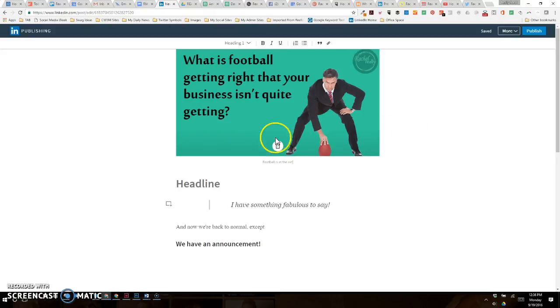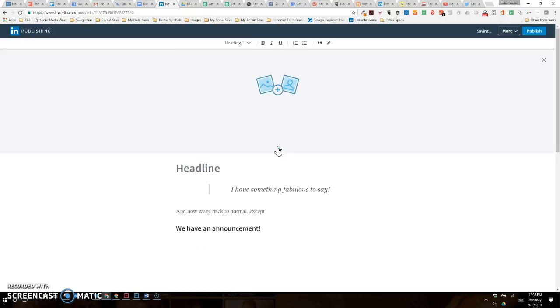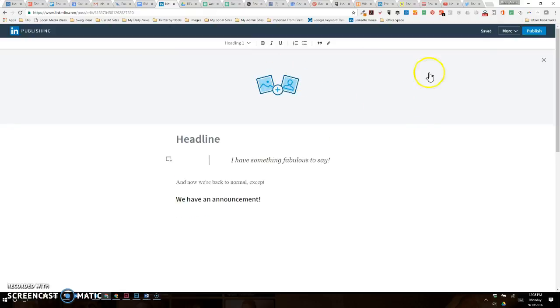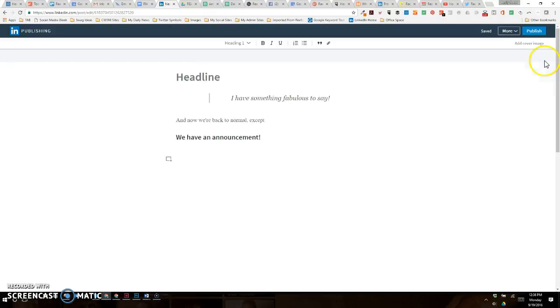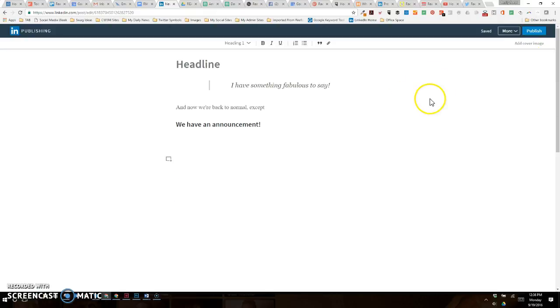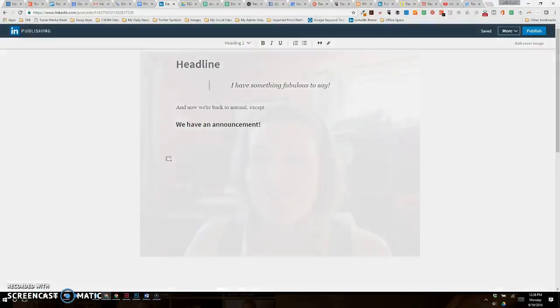However, what we didn't have in LinkedIn published posts or articles before is that you don't have to use a header image. You can say 'I want to remove the cover image,' and now you just have text. I don't recommend this.